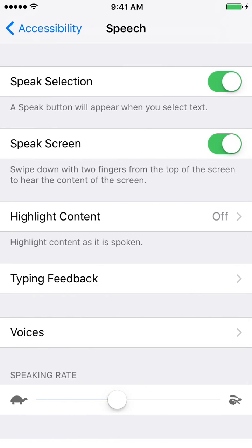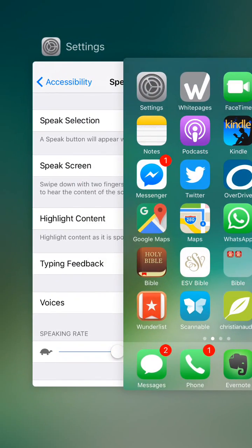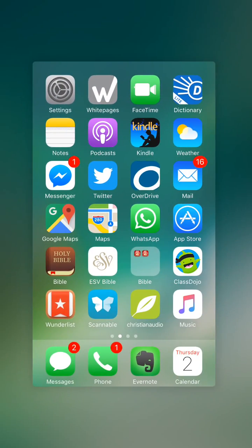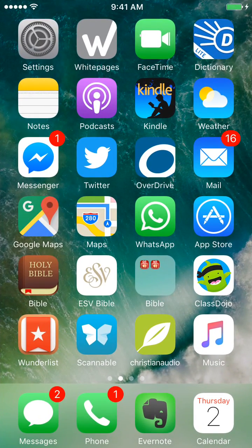I've already got it turned on, but the toggle you want on is Speak Screen. I've just turned it off. Now I'm going to turn it on again just by tapping the slider, and it should turn green. Now it's on. So let me quick get out of General Settings and open some text.